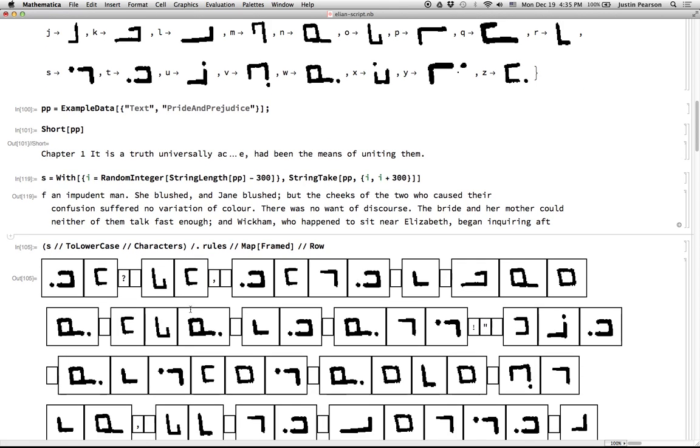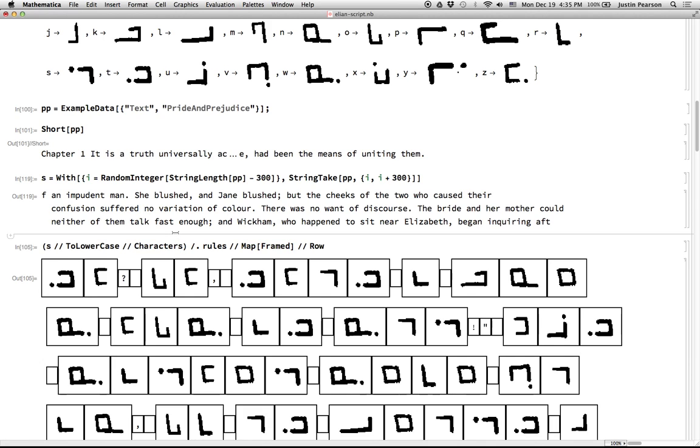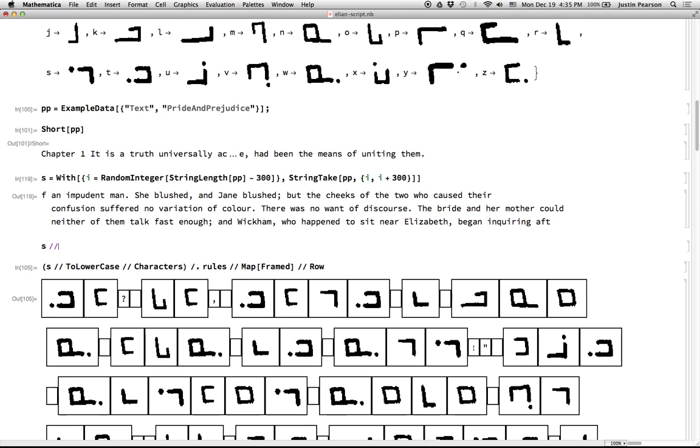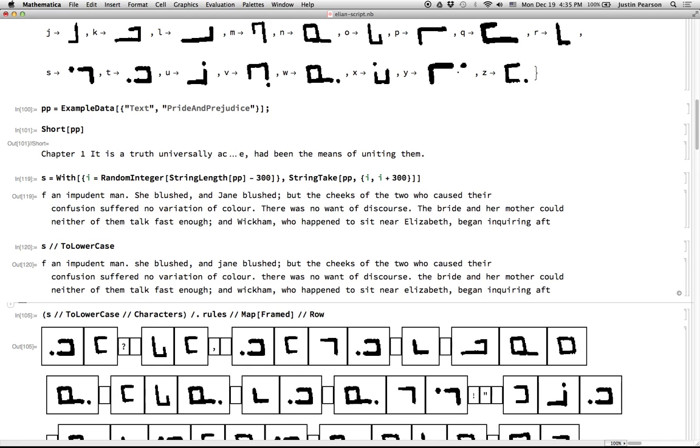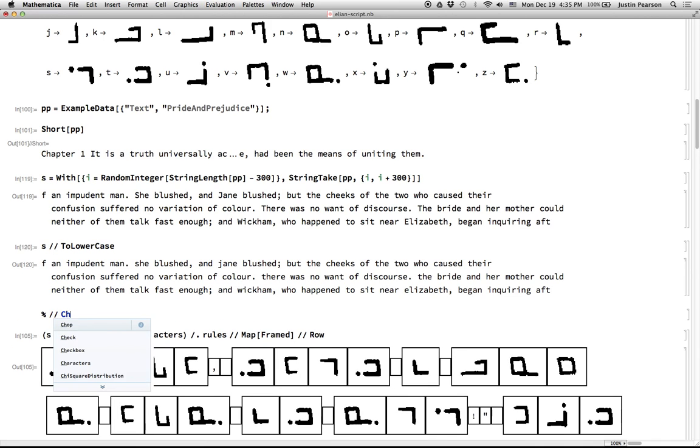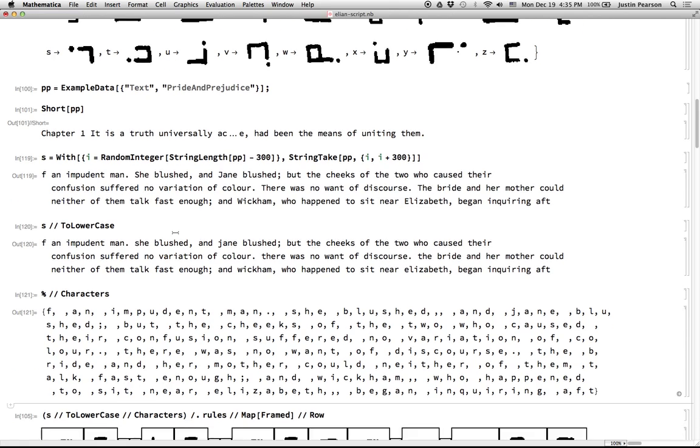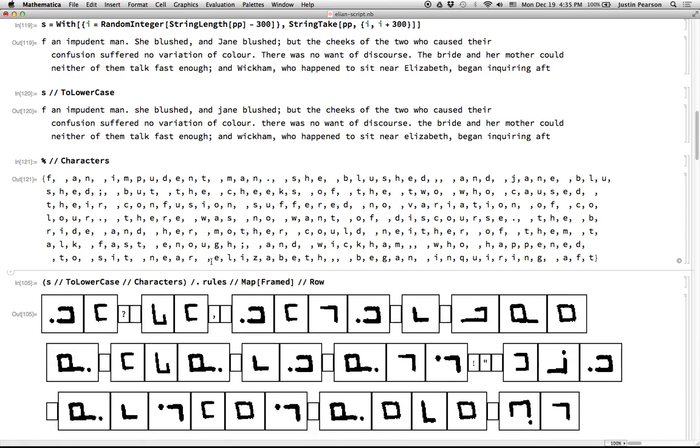And then I took all of that string, converted it into lowercase, took all of the characters. So just to show you what I, this is to lowercase, then took that and converted that into a list of characters.